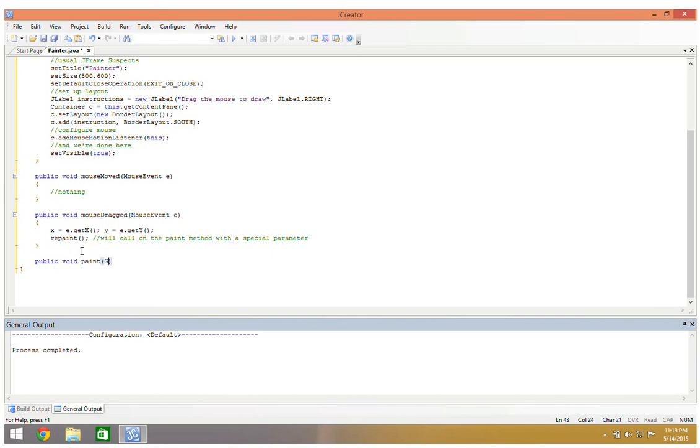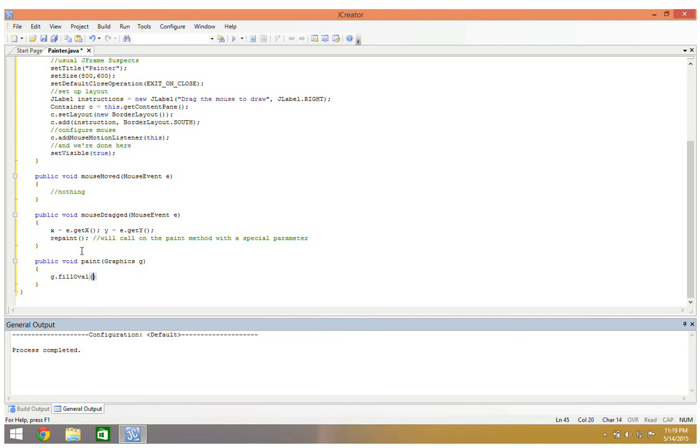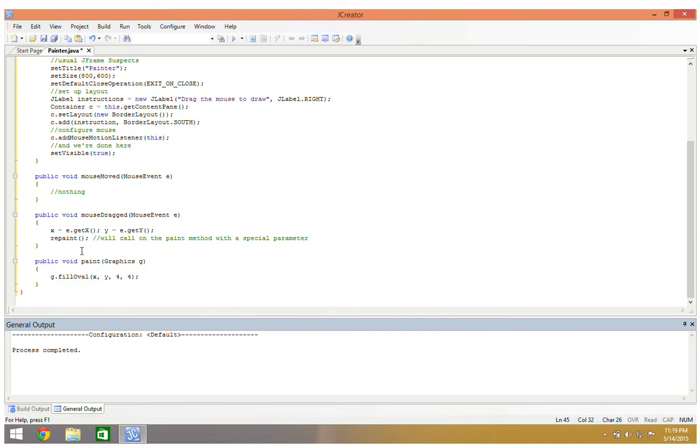We're going to have graphics g. When this paint method is called with this g method, I'm going to say g dot and I'm going to call on the fill oval method with an x parameter, a y parameter, and two other parameters which is our horizontal width and our vertical width, so four and four respectively. I will talk in a later video about how to deal with color. That's really where we're going with this, but for now I just want to make sure that moving my mouse and dragging my mouse gets the effect that I'm looking for.